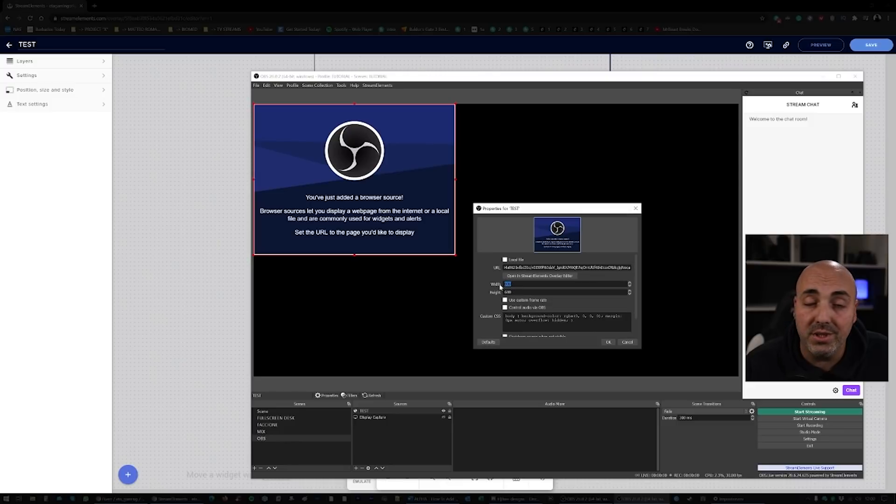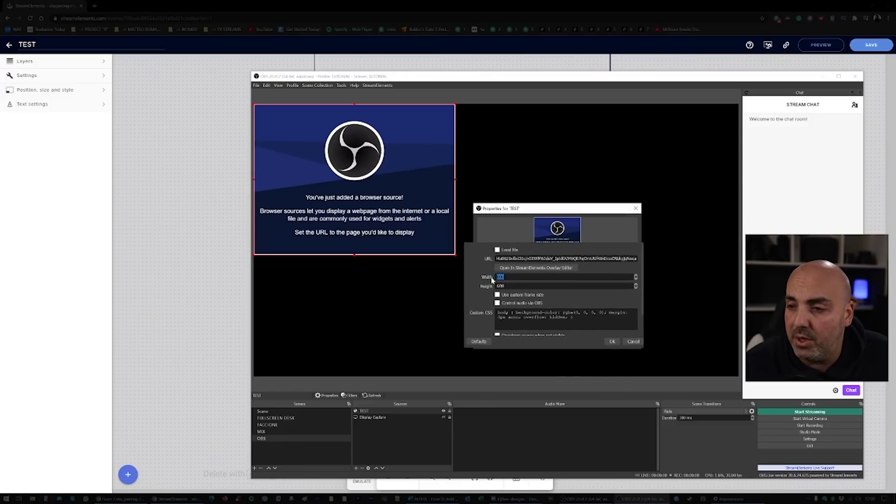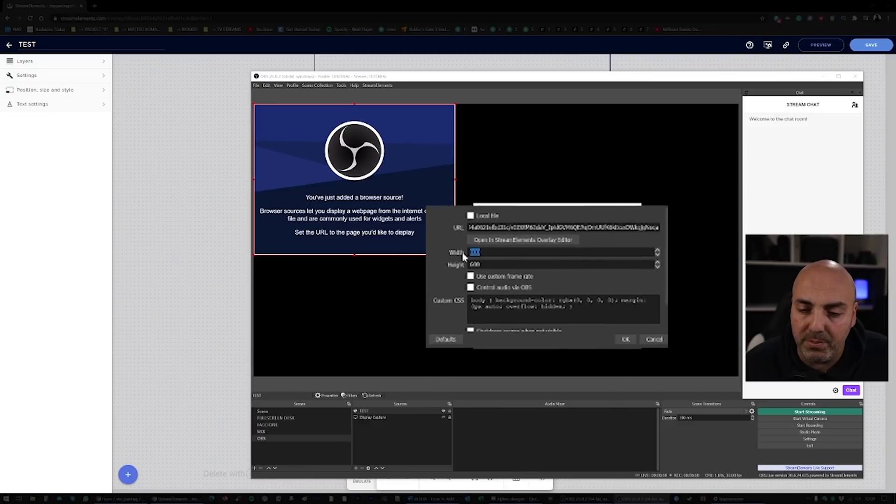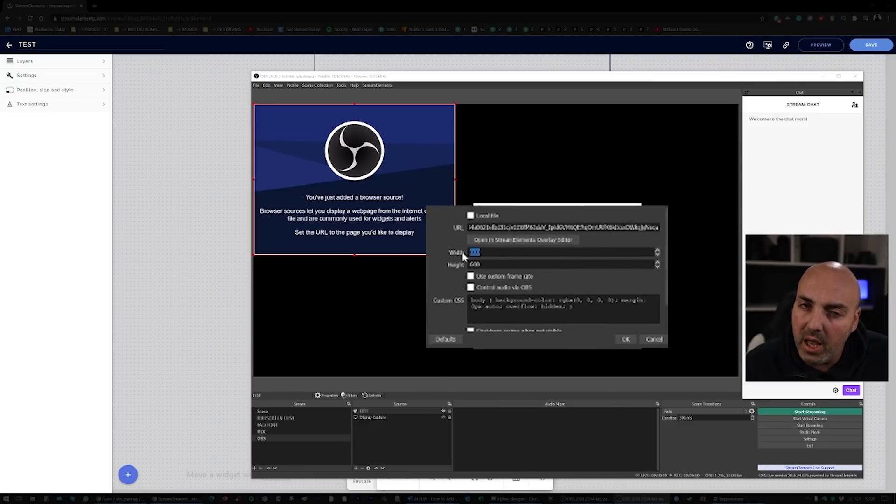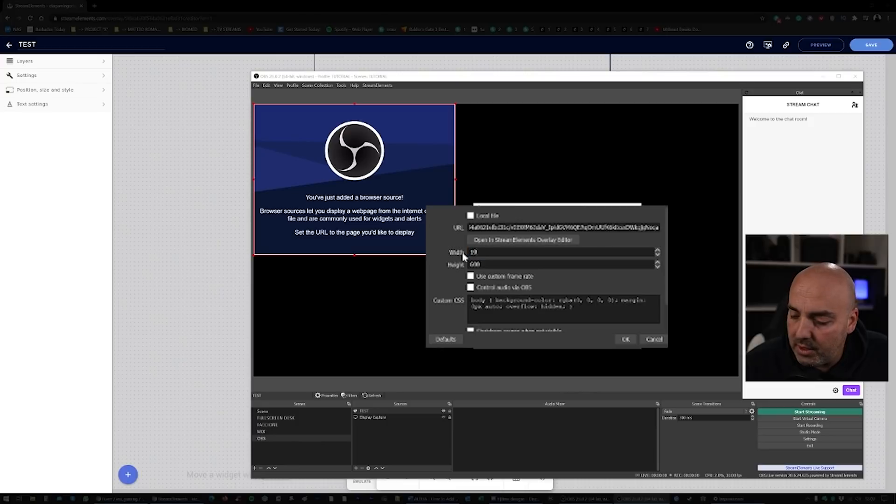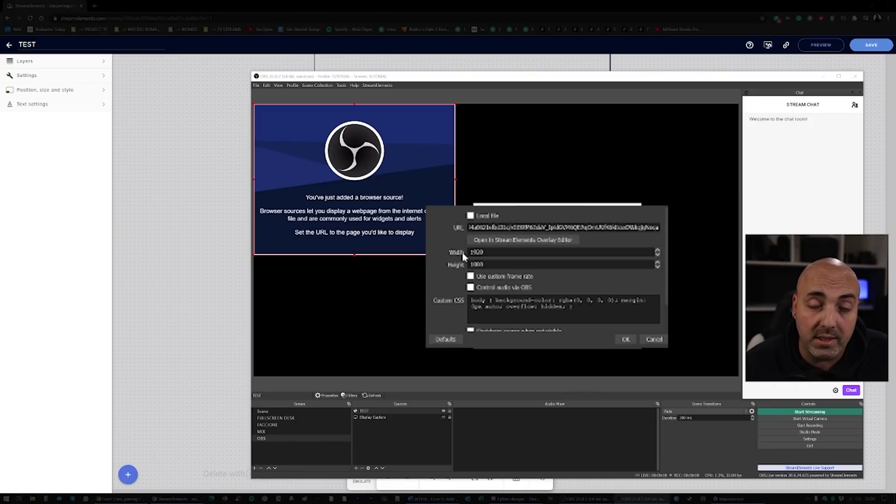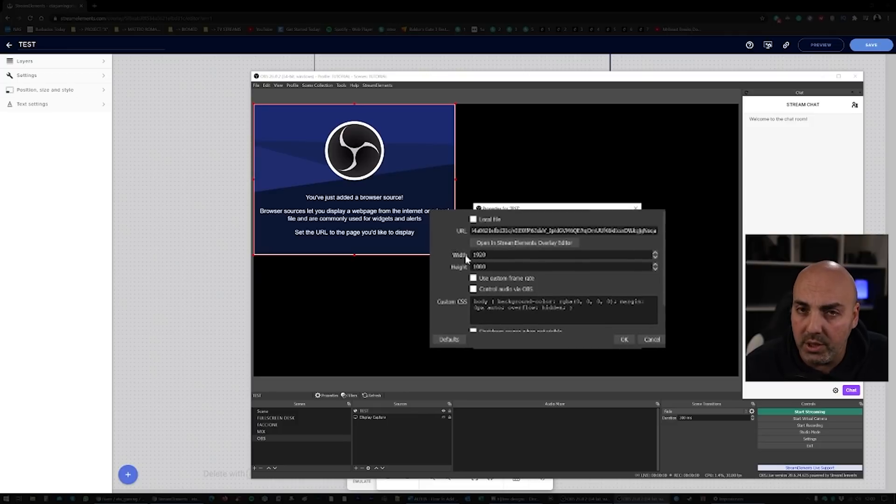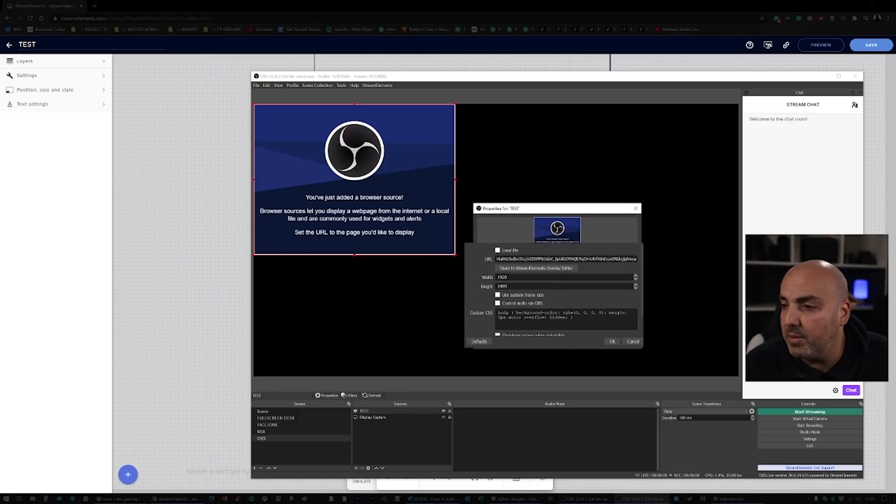It's gonna ask you for a new URL, so you're just gonna paste in what we just copied. And you're gonna make sure, this is the most important thing guys, make sure you're gonna respect the dimensions. So we went 1080, so it's 1920 by 1080. You must be very careful on that, otherwise you're gonna have problems.